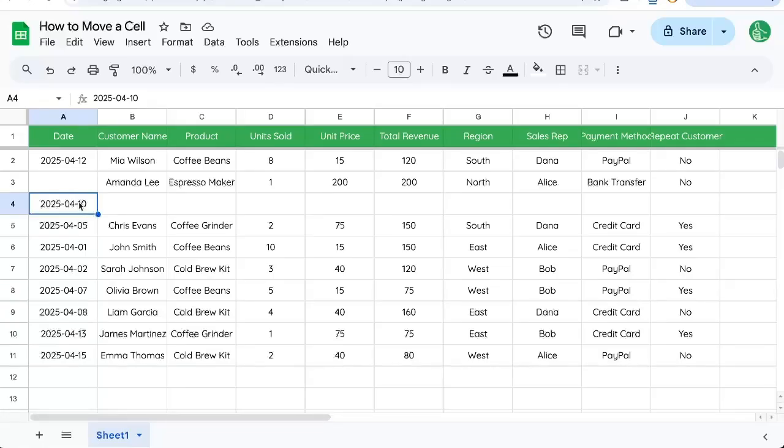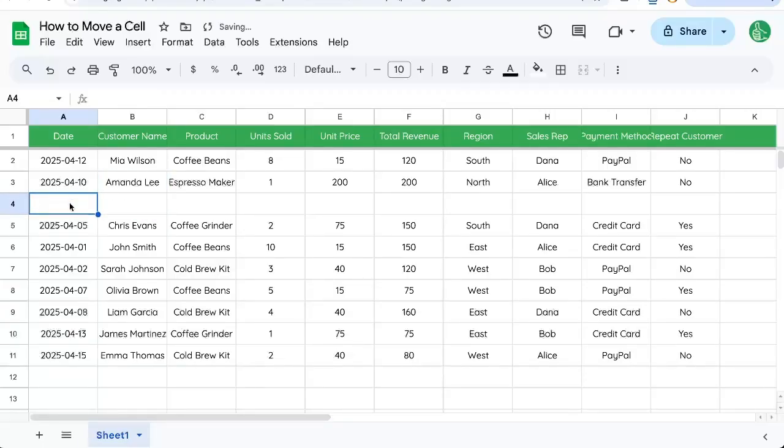Select the cell you want to move and go to the edge of it. You'll see the cursor turn into a hand. Click and drag that cell anywhere you want and it'll move the cell.